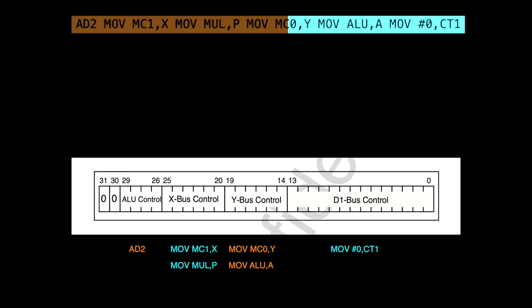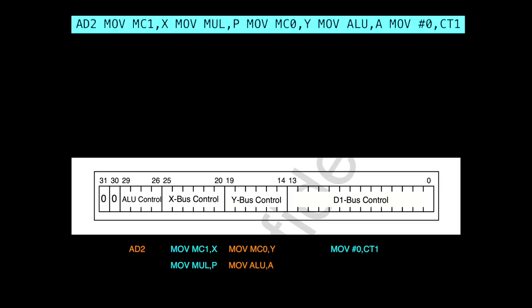So we can see that this line of code has the X bus and Y bus commands to do two operations at the same time, which it can't do. Which means that this line of code should really be written like this. AD2 MOV MC1,X, MOV MC0,Y on one line, and then MOV MUL,P, MOV ALU,A, and MOV #0 to CT1 on the next, which would take twice as long to execute.